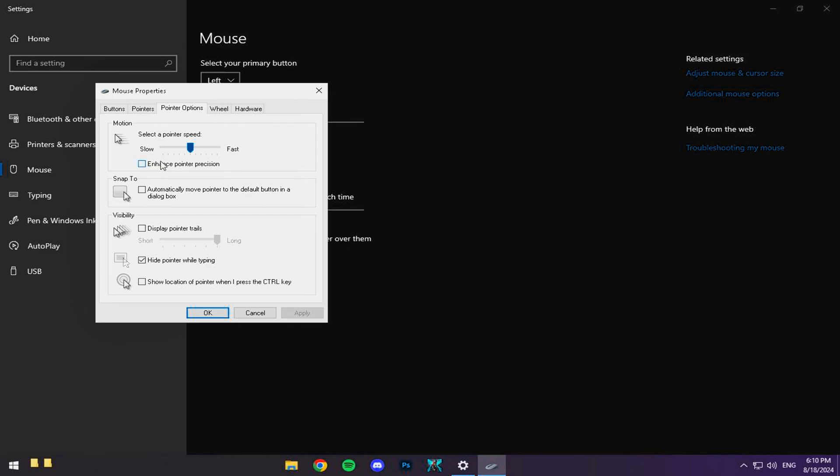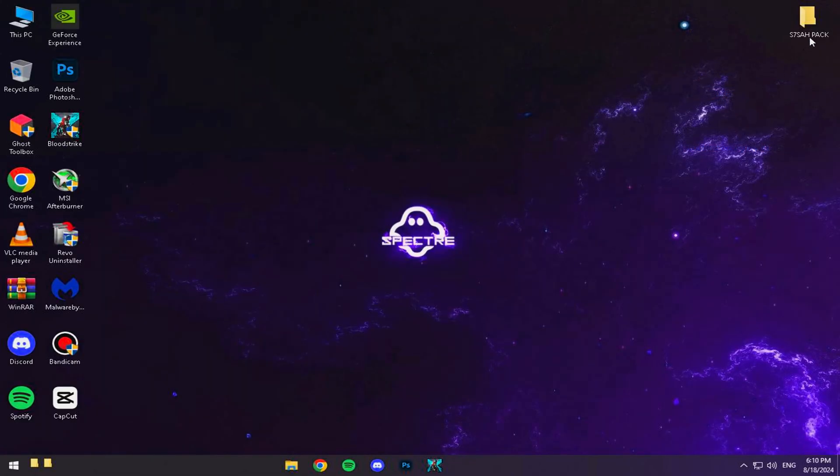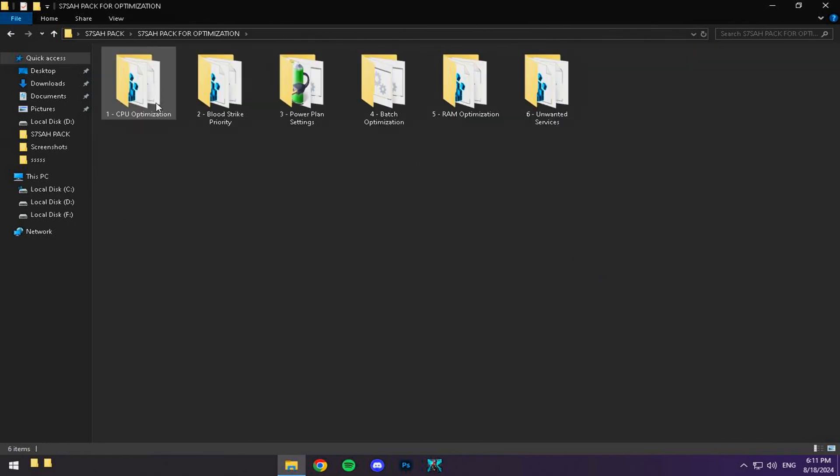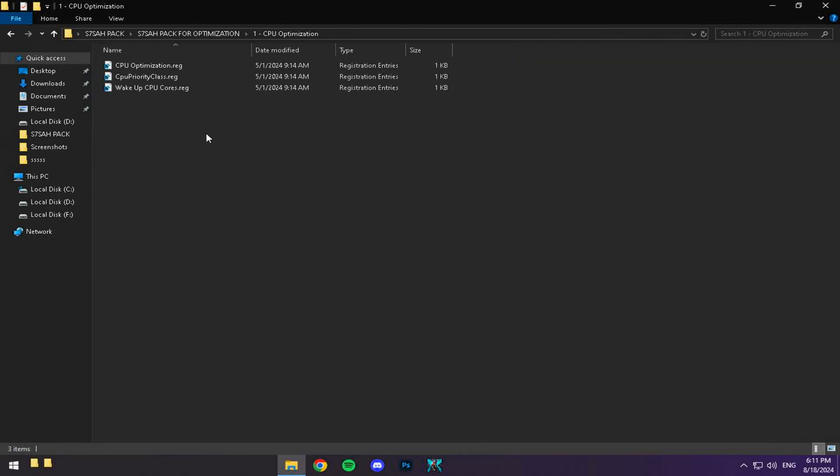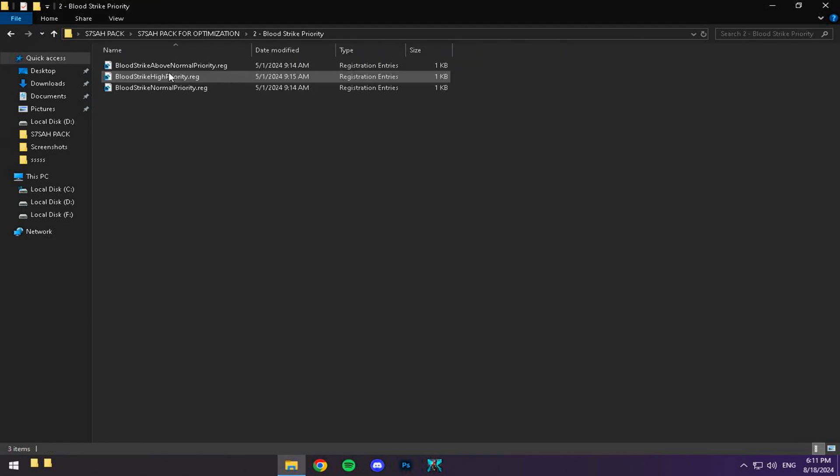Alright, back to the saw pack for the final steps. We're going to reduce screen delay and stabilize your system for even better performance. Start by opening the CPU Optimization folder and running the files inside. Then go to Bloodstrike Priority and set it to High Priority. This ensures your game runs smoother than ever.